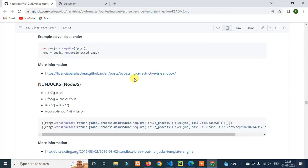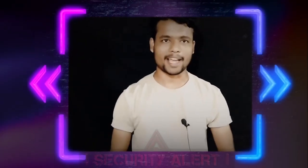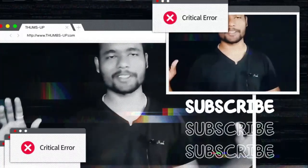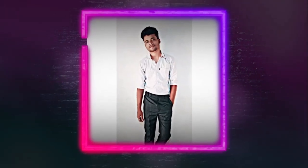That's it for today. I hope you understand how SSTI works. You can submit vulnerability reports. If you found this helpful, like and share with friends. See you in the next video.